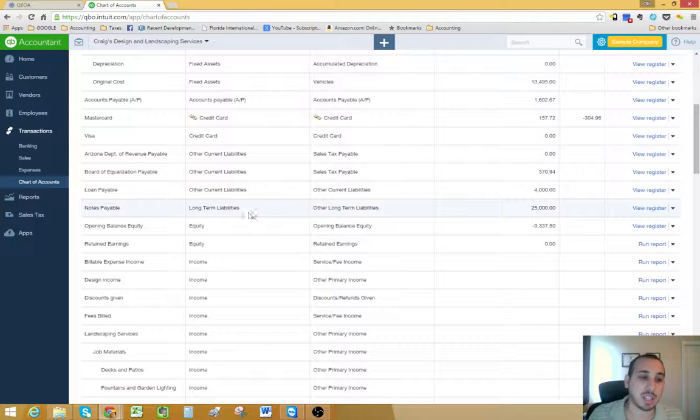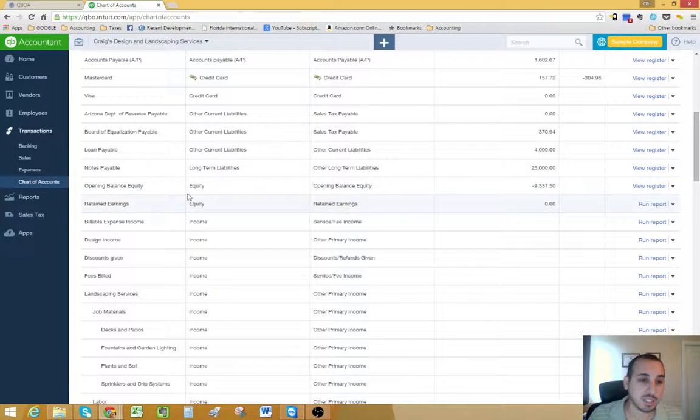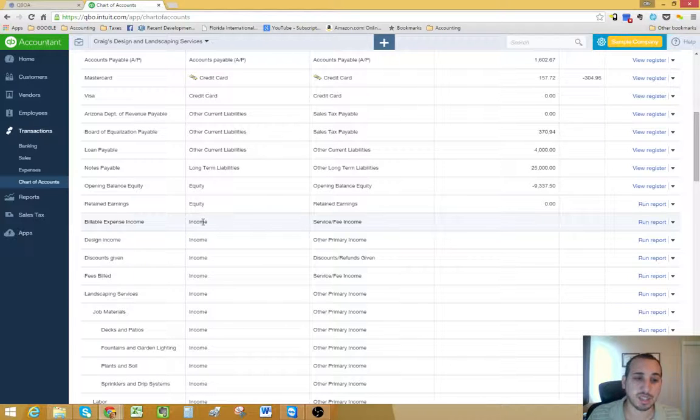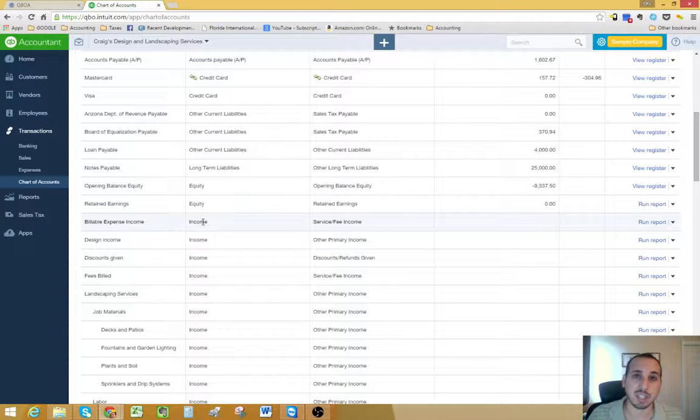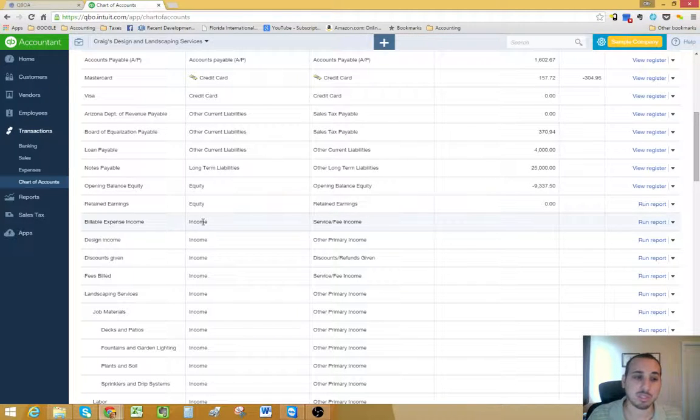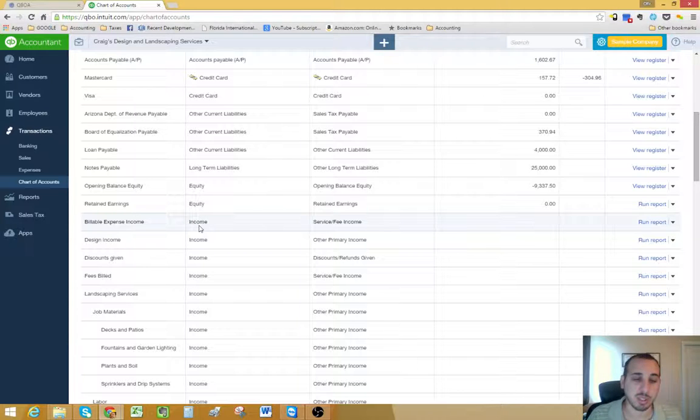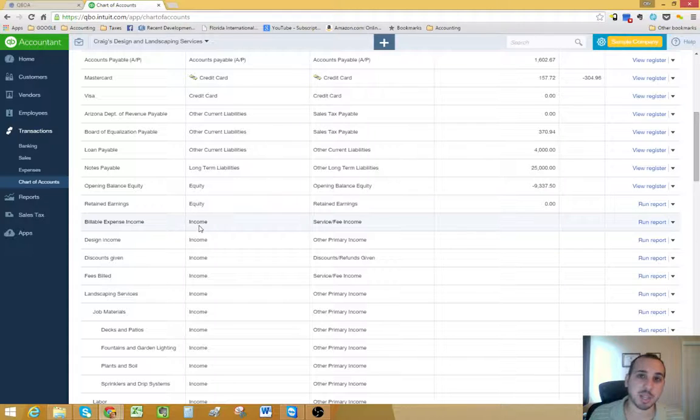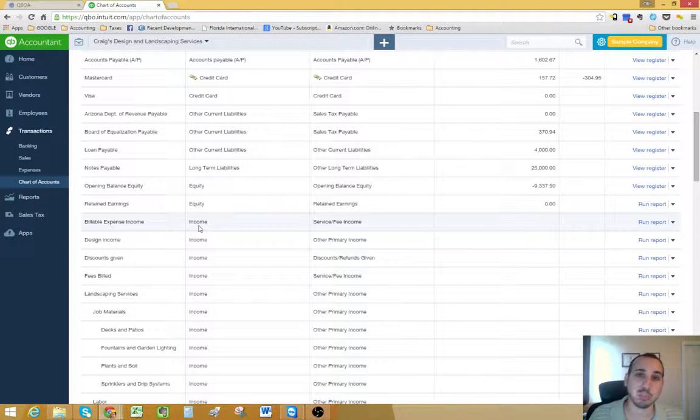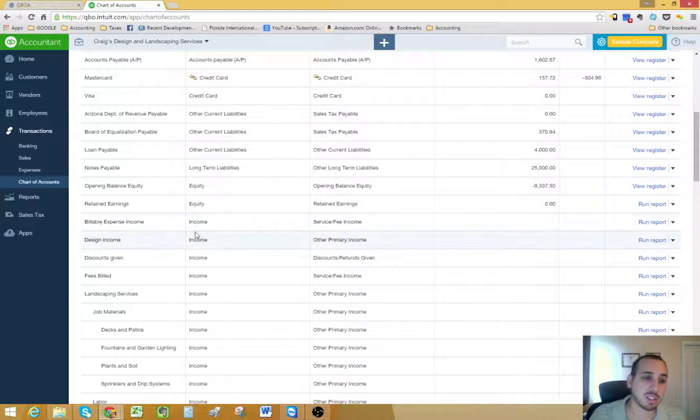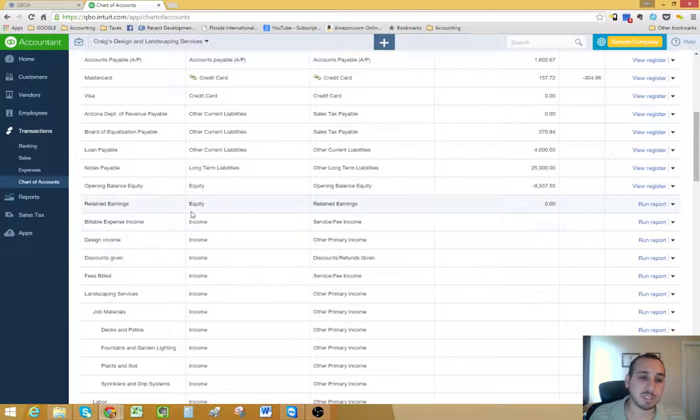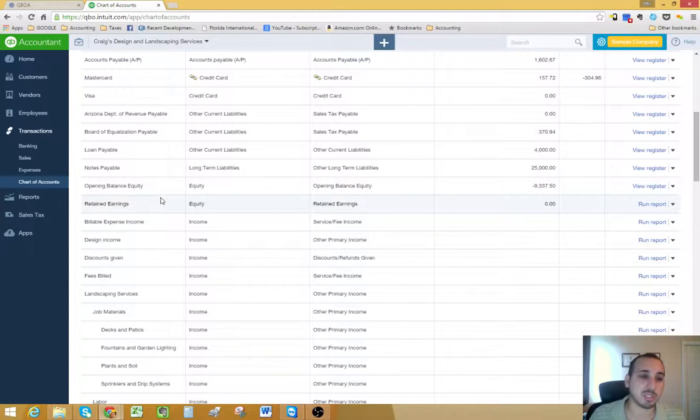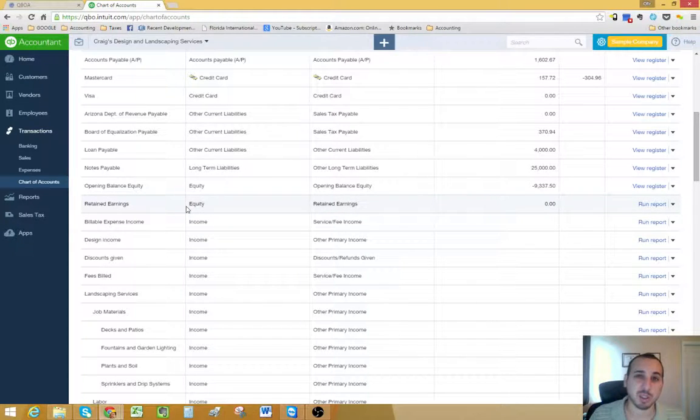As we go down the list, you'll see equity. Equity is the remaining balance. If you look at the main accounting equation, assets equals liabilities plus owner's equity. Basically, equity is going to be the balance remaining once you subtract your liabilities from your assets. It's basically your book balance. Your retained earnings are going to be part of your equity.